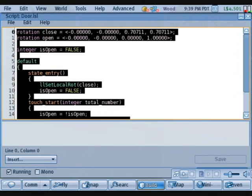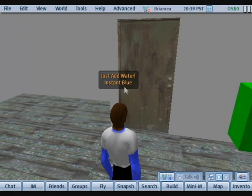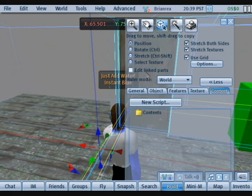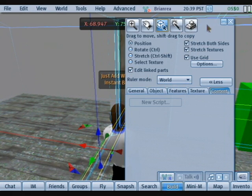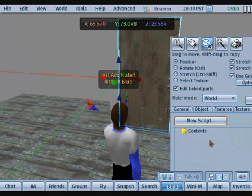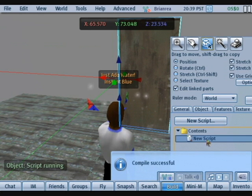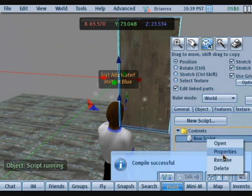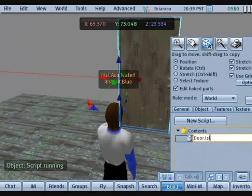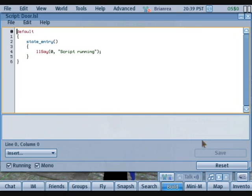Now let's run back, create a new script, and then we'll just rename it door.lsl, there we go, and we'll just paste it in here.